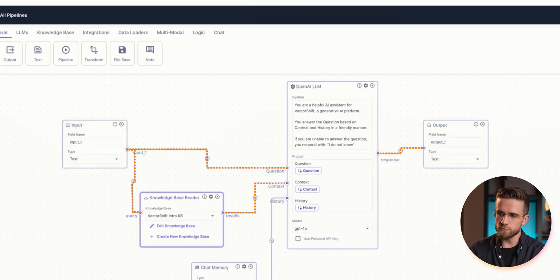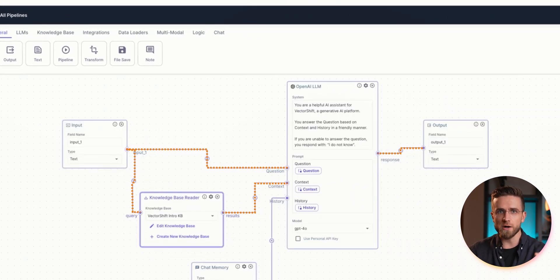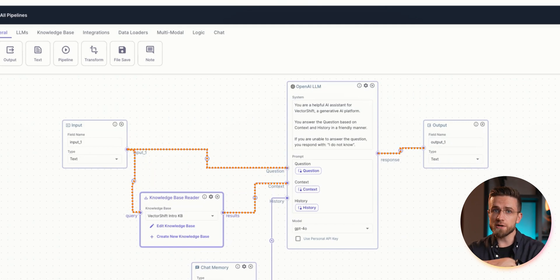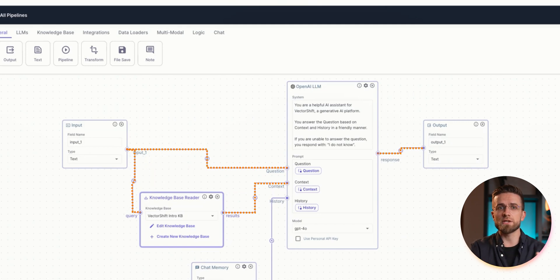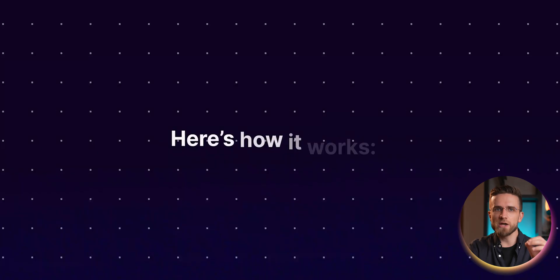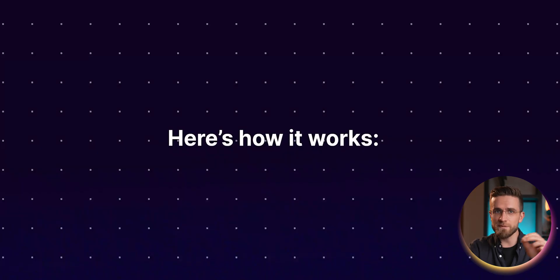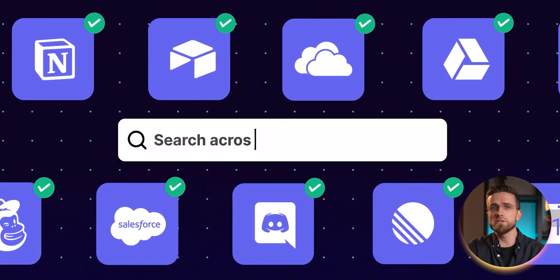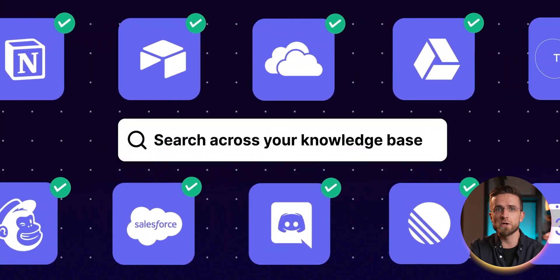When a pipeline runs, data from the input blocks is passed to the connecting blocks, and the output blocks display information to the user. The knowledge base can be filled with data from files, URLs, YouTube links, Google Docs, OneDrive.